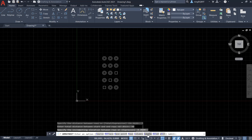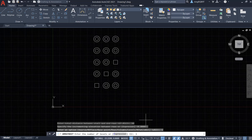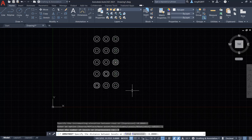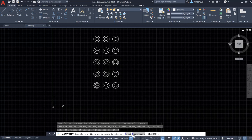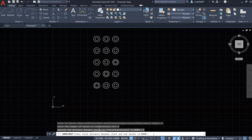Levels — this means it's going to add another layer of the array. Let's try it. Select it. It says 'enter the number of levels'. Say I want three layers. I type in three and hit Enter. Now it's hard to see, but we actually have three layers of the array. Look at the command window — it says 'specify the distance between levels'. I select 'total', so it's the distance between the start and end level. Say I want to change it to six.